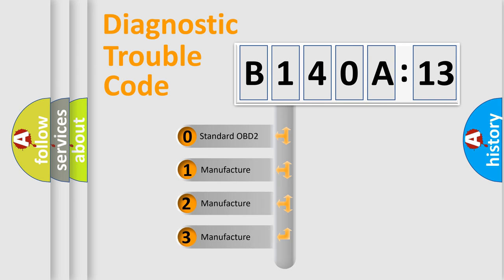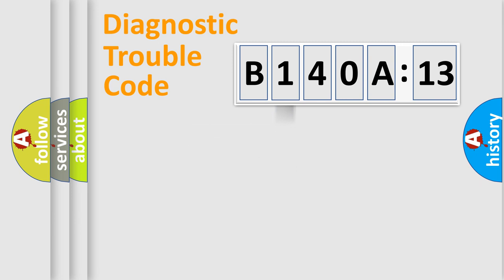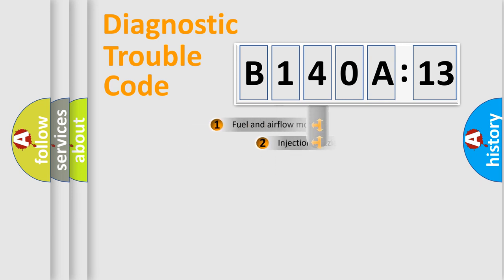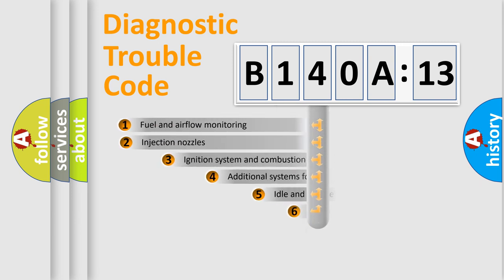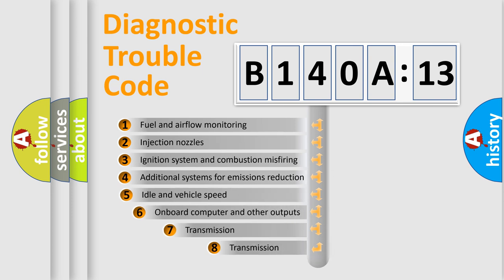If the second character is expressed as zero, it is a standardized error. In the case of numbers 1, 2, or 3, it is a manufacturer-specific expression of the car-specific error.